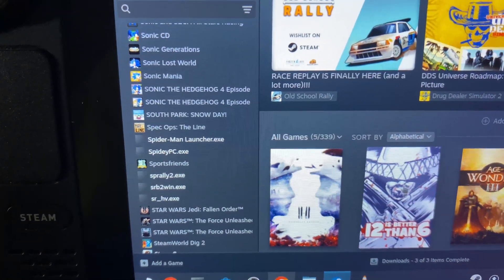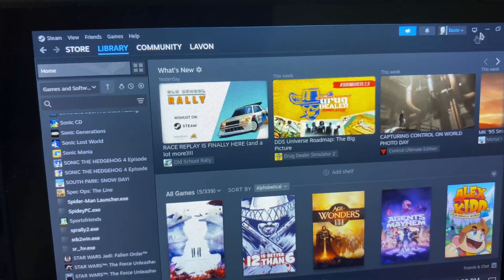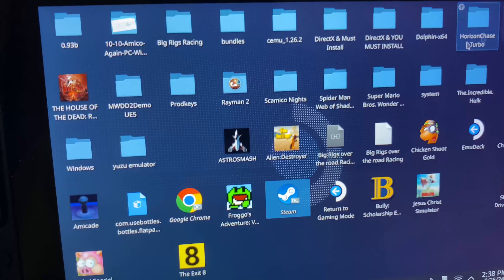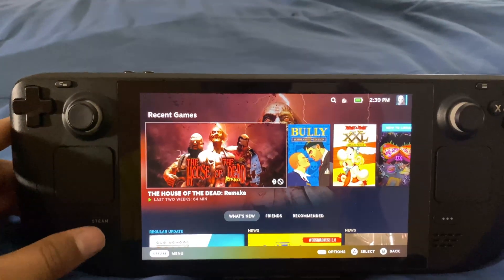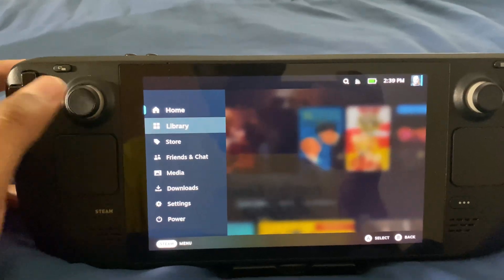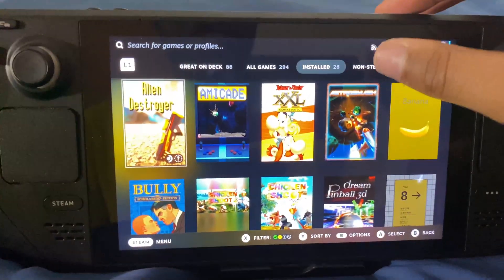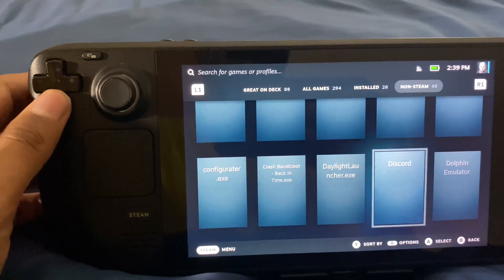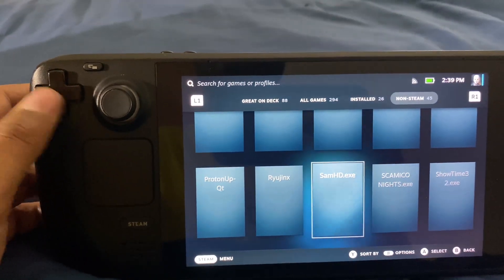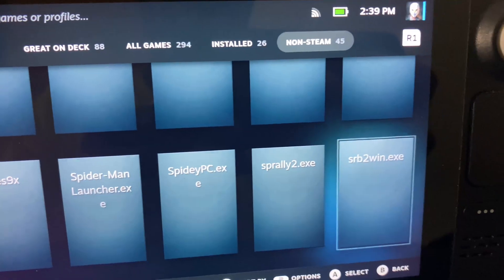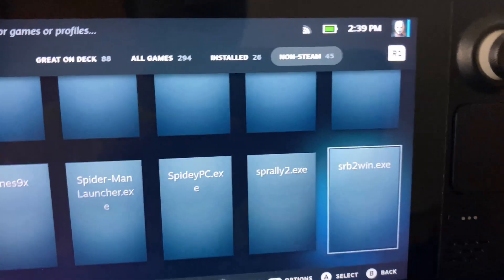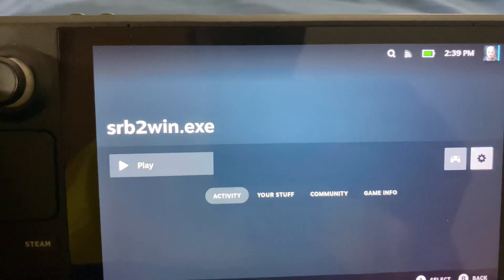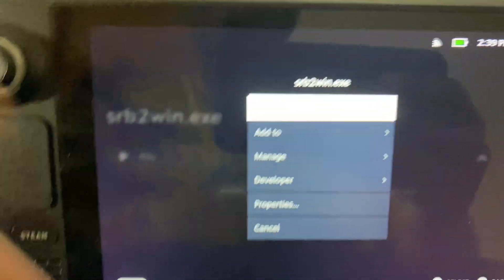Now that you have that added—as you can see here, srb2win.exe—what you must do is go to gaming mode. Now I'm in gaming mode. You click Steam, then you click Library, then you click Non-Steam, and then you find SRB2. As you can see here, here it is: srb2win.exe.